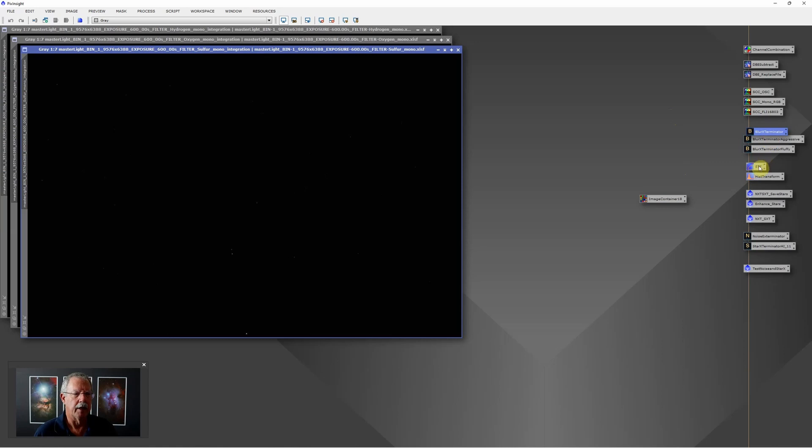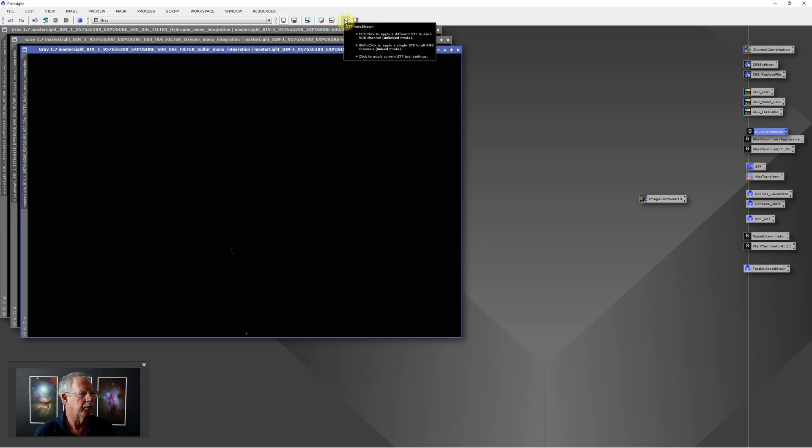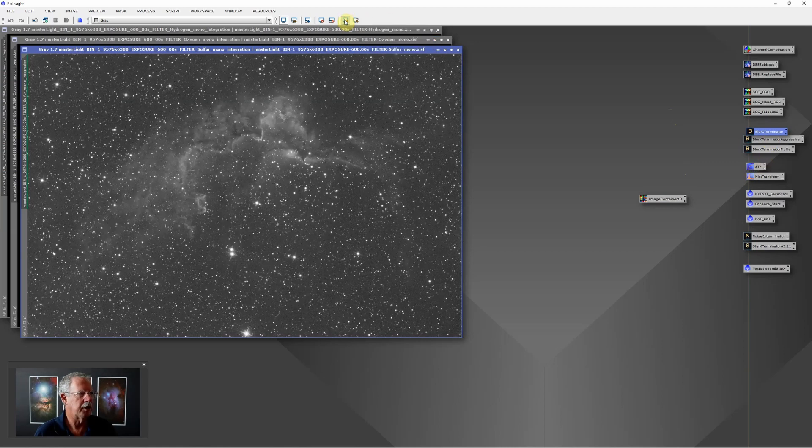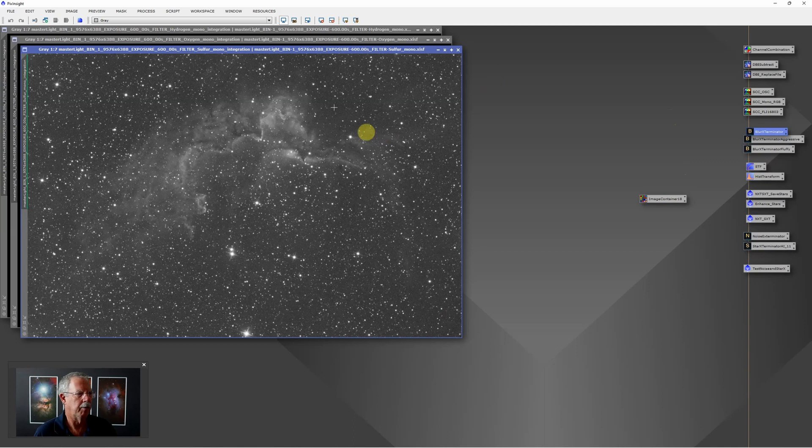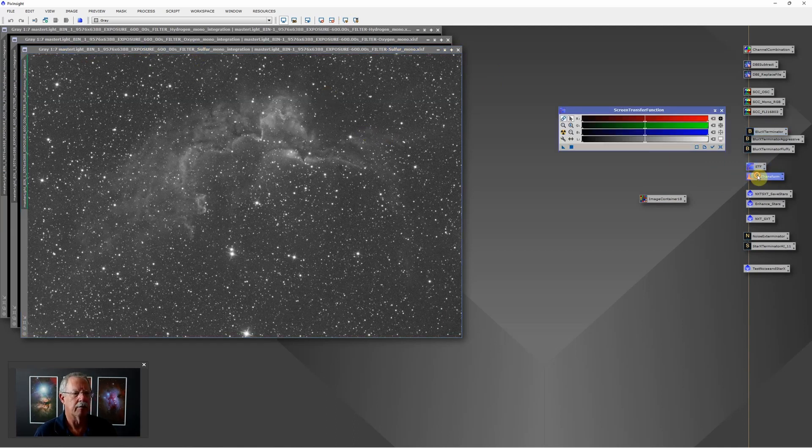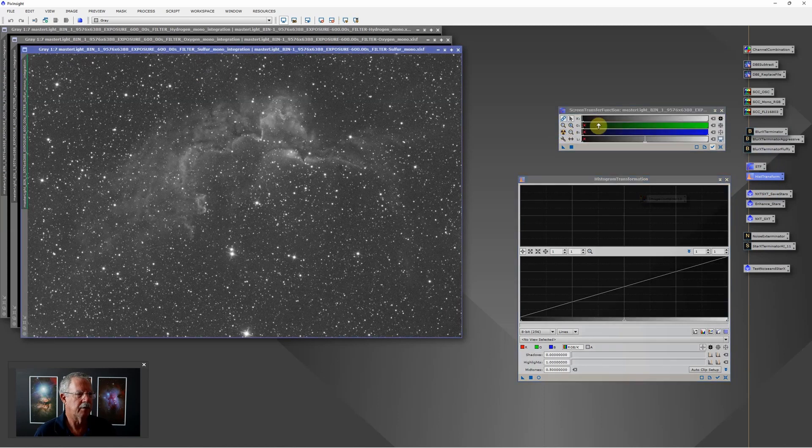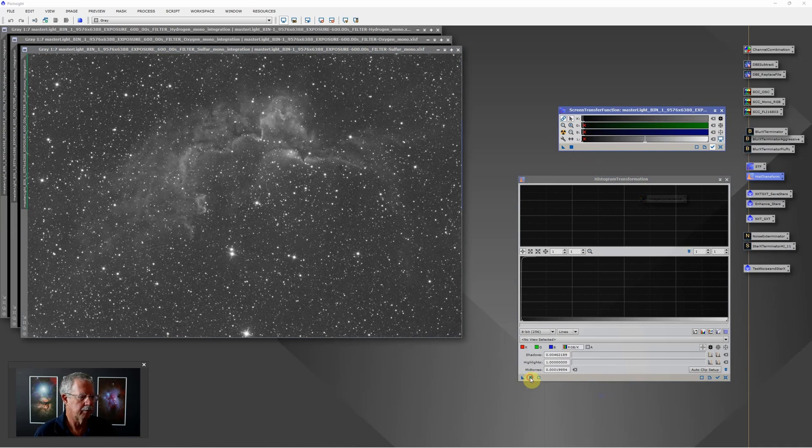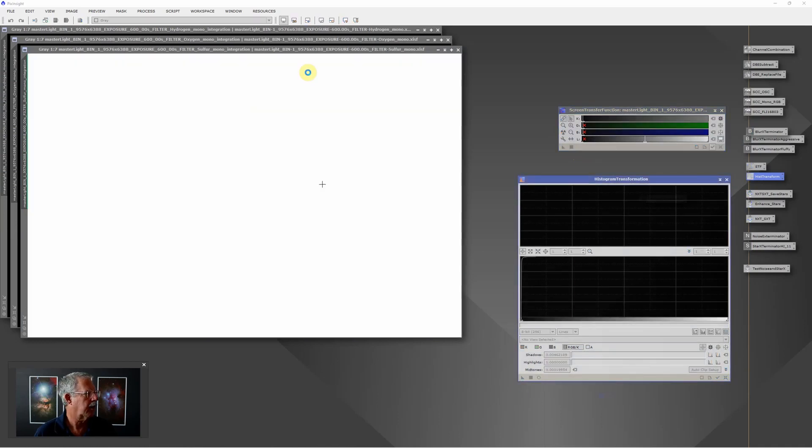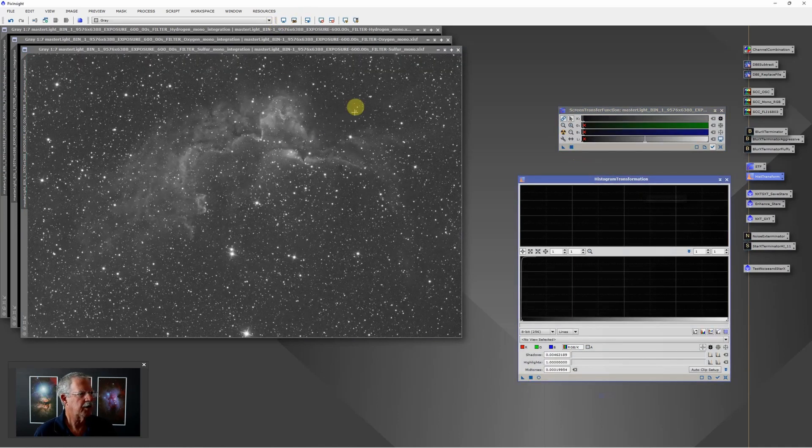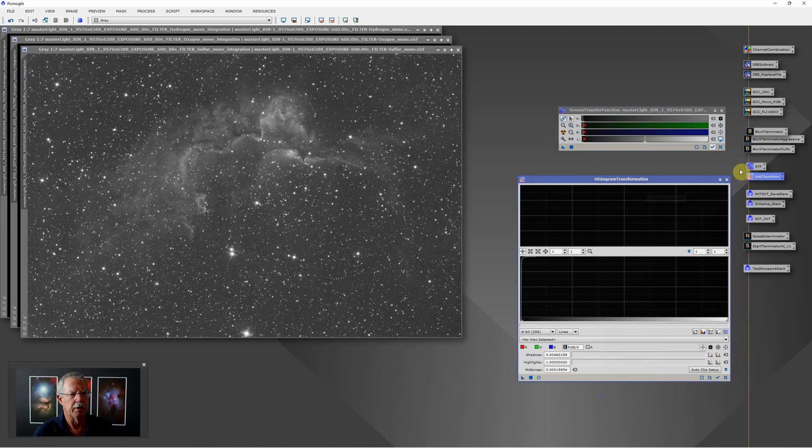Then I can stretch each one of the images. Stretching the image doesn't change the image. For instance, this image, if I stretch the image with my screen stretch function, now it's stretched but it's still the same image and it's still the same image referenced in this image container.